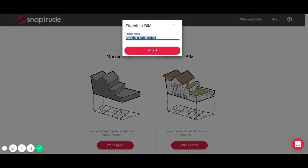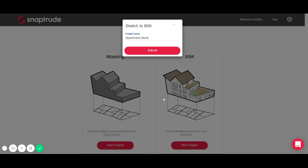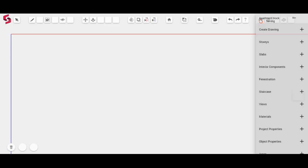The first thing it asks me to do is type in a name for the project. So I'm just going to do that. As soon as you press submit, you'll see that the tab starts loading. Basically it starts loading your canvas and the interface will be up in a couple of seconds.